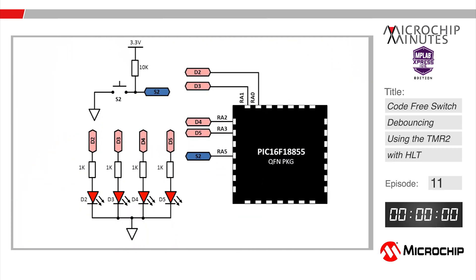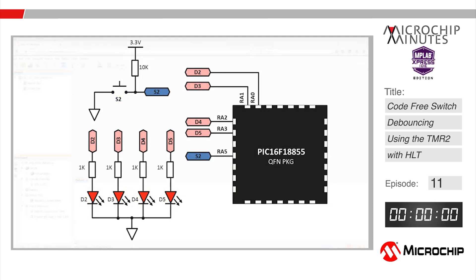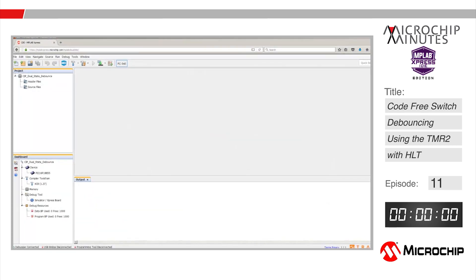In this example we're going to debounce the switch on the MPLAB express board which when pressed will toggle the LEDs on and off.